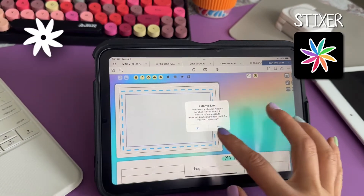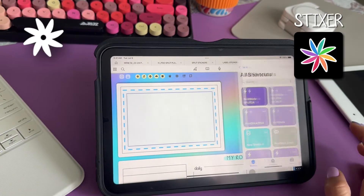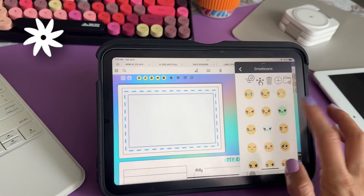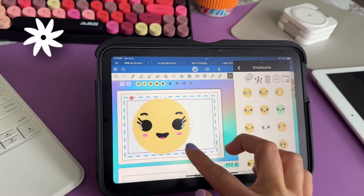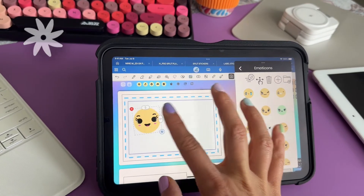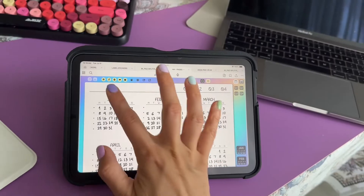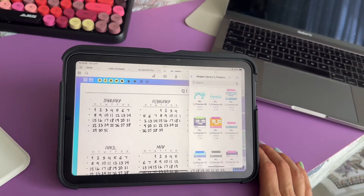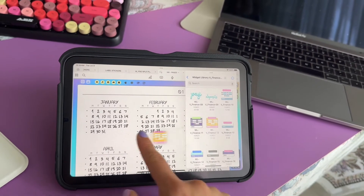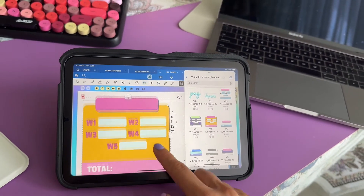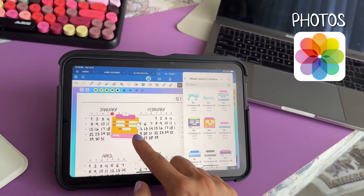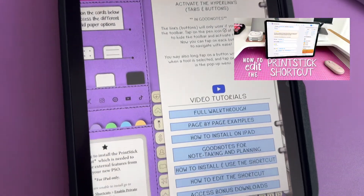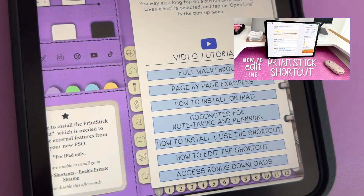This first button will open the app Stickzer, where you can store and organize all of your digital stickers, widgets, or inserts. If you do not use Stickzer, you can modify the shortcut to adapt it to your needs and open instead a different app such as Files or Photos. Please refer to the video guide in your PSO split to learn how to do this.